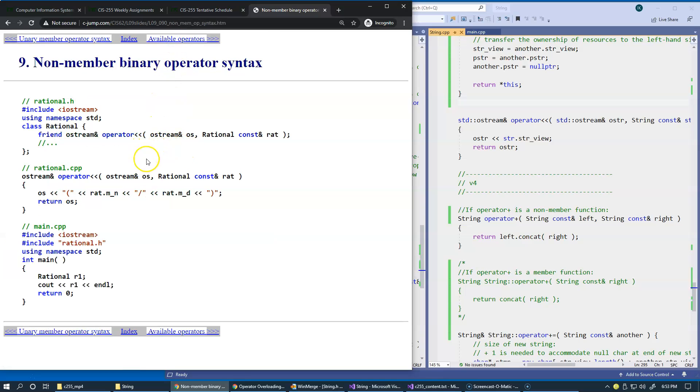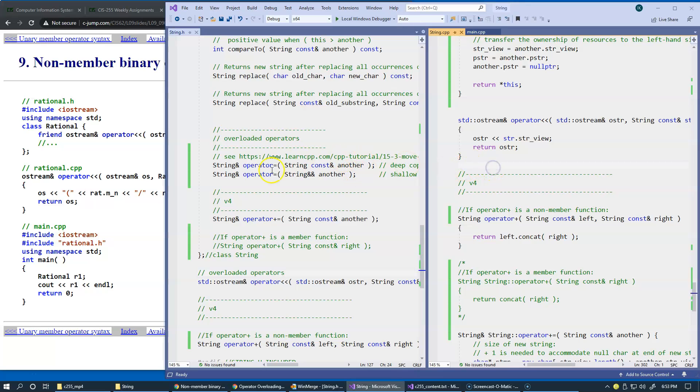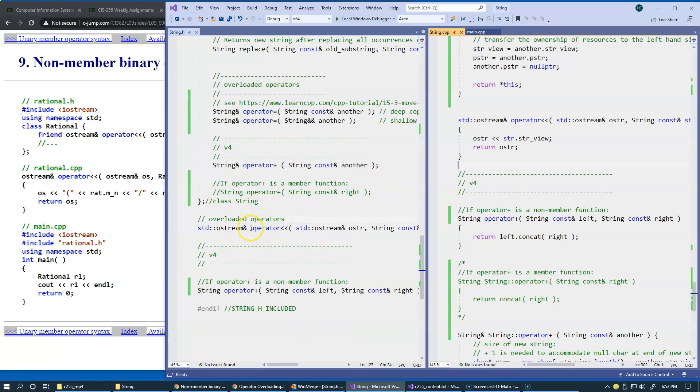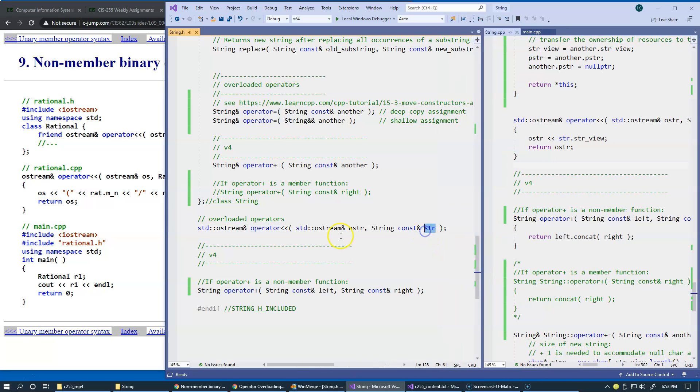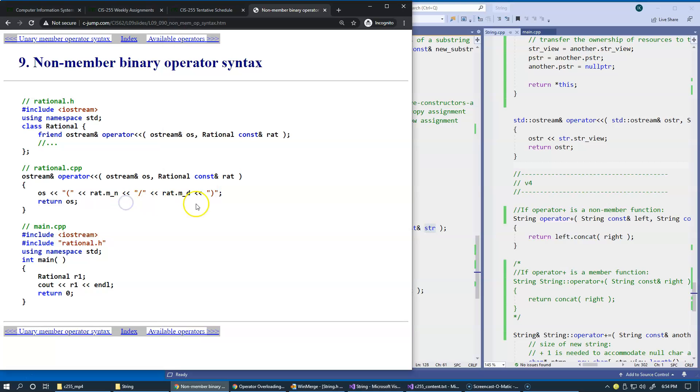This is exactly what we already did with our string example. We implemented the operator that connects our string with standard output stream type of devices. In that case, we used the string object to pass as the right hand side of this binary operator. In this case, it's a rational number.